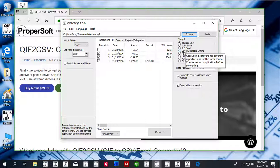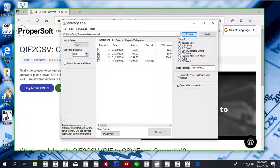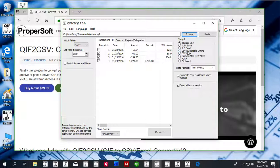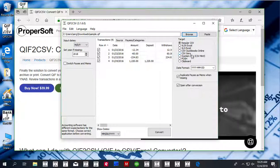It could be a CSV QuickBooks Online file, a CSV Xero file, or a Quicken Mac CSV Mint file. Those are specifically selected columns that each of those software supports.